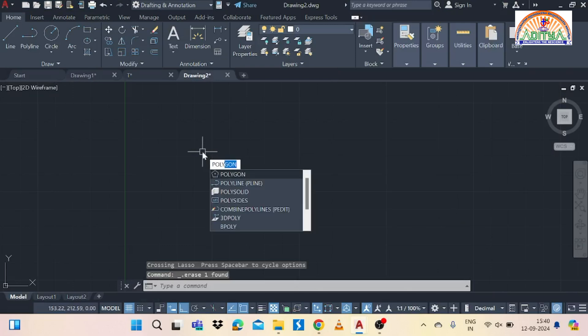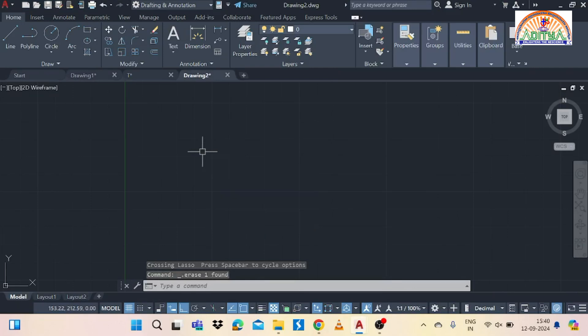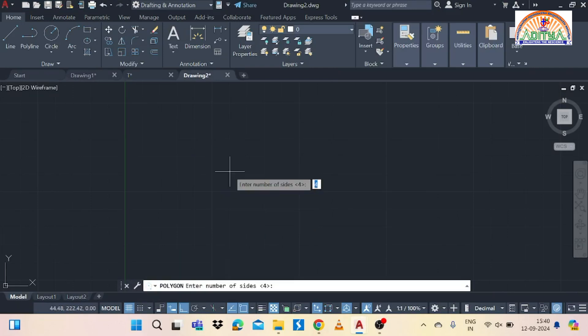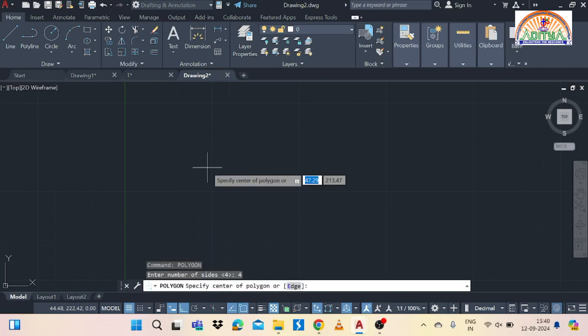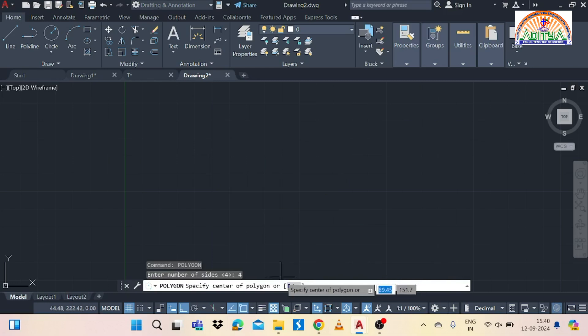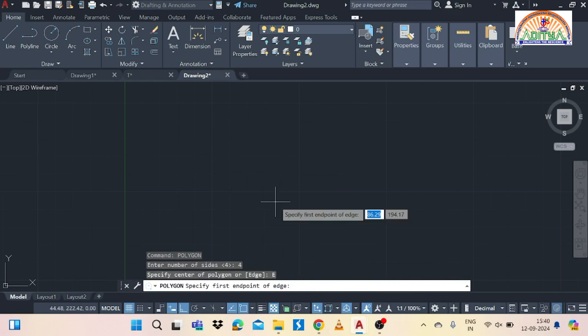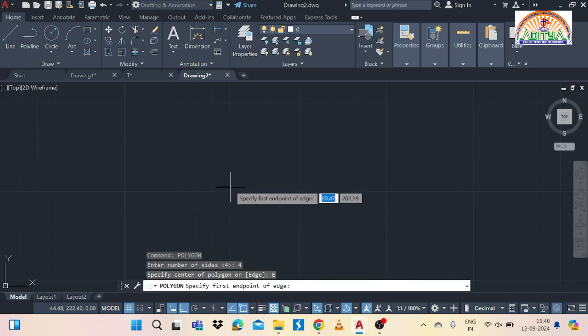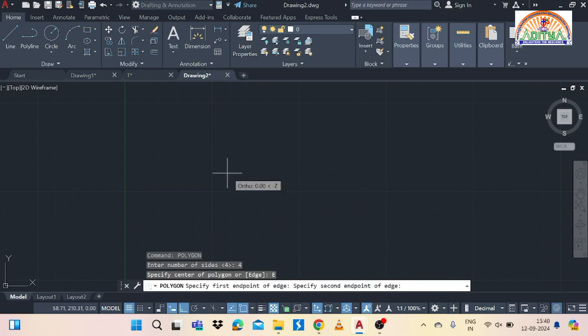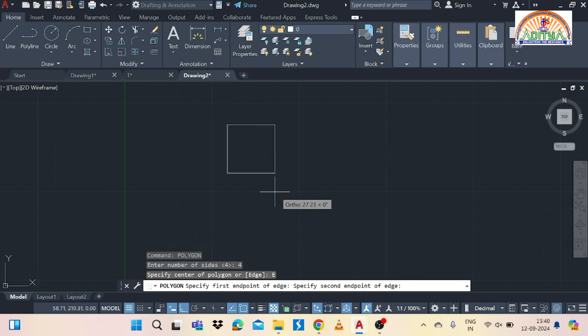Draw the square with side 30 mm. That means type polygon command and give the number of sides as 4. So for this square it is 4, so type 4 then go to edge method and select the first point on the screen and move the mouse to the right side and give the side distance as 30 like this.